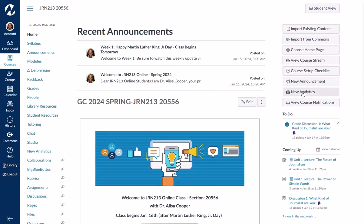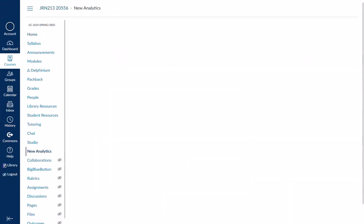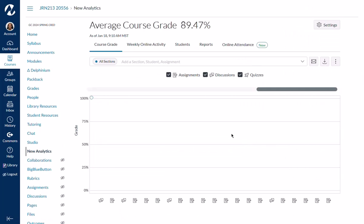Now I just need to click the New Analytics tab. When you get here you'll see there's nothing yet — that's only because class just started. You'll see tabs across the top: you'll get an average of your grade in the course, you can look at weekly online activity, look at your students, run some reports, and then there's this tab for online attendance. Let's click on that one.